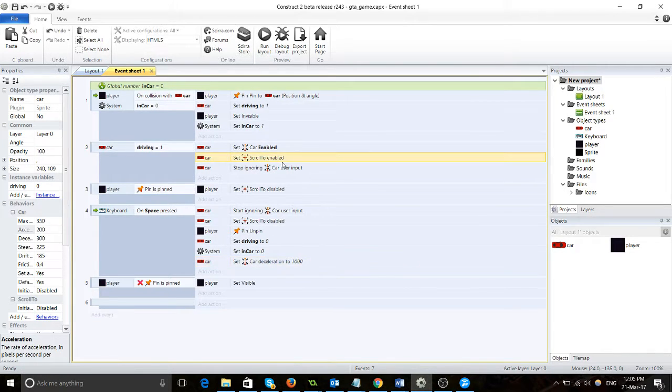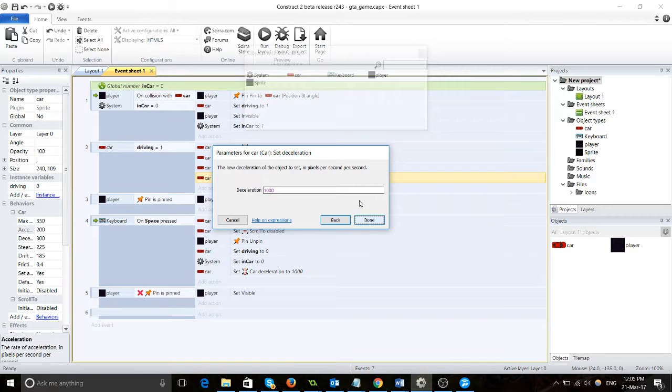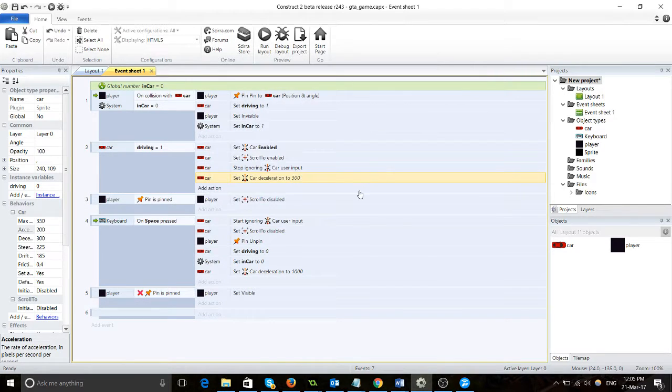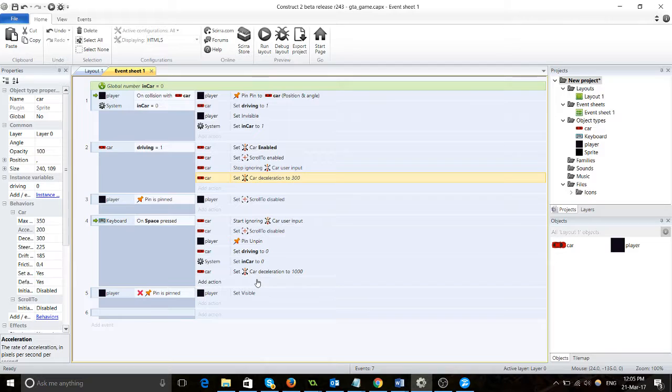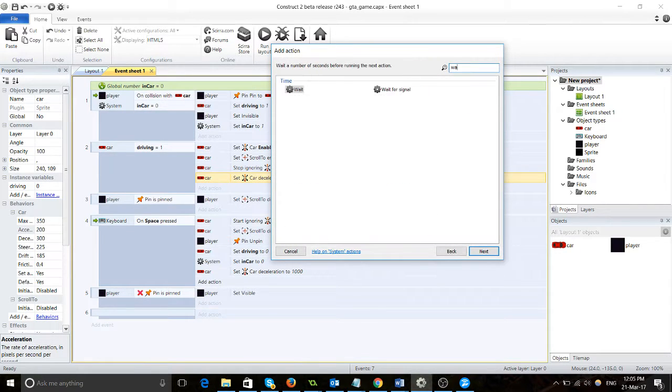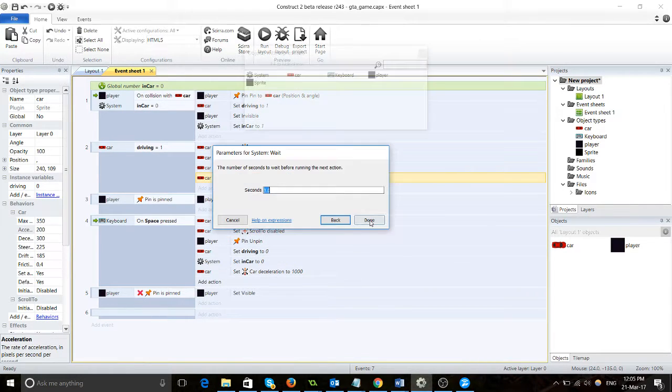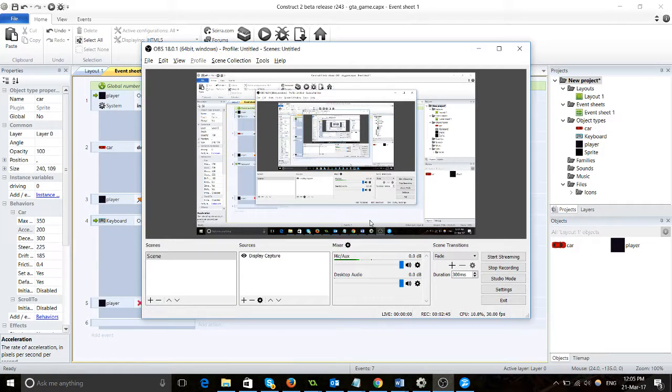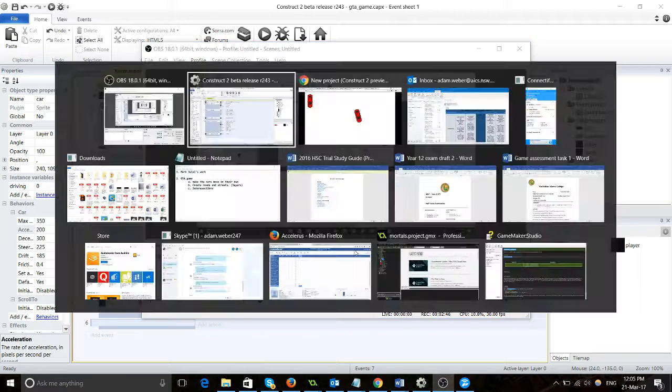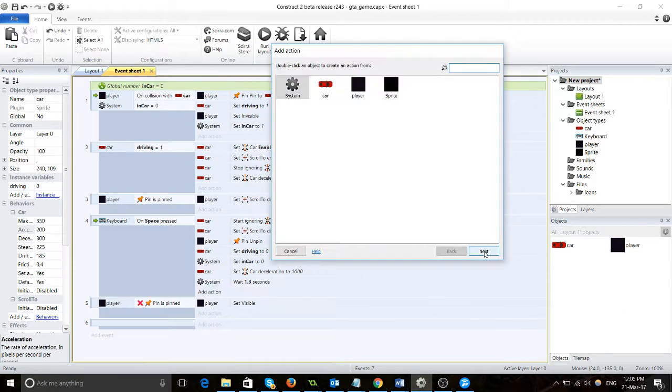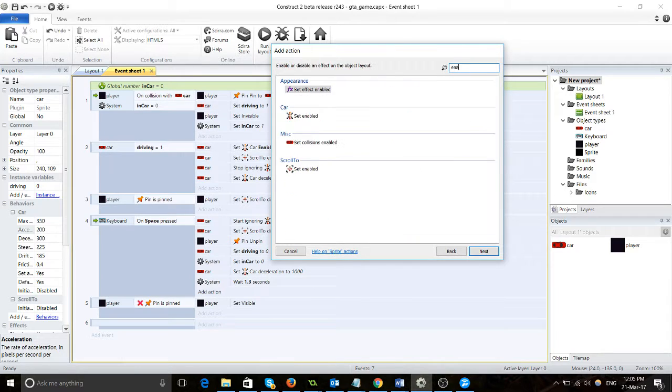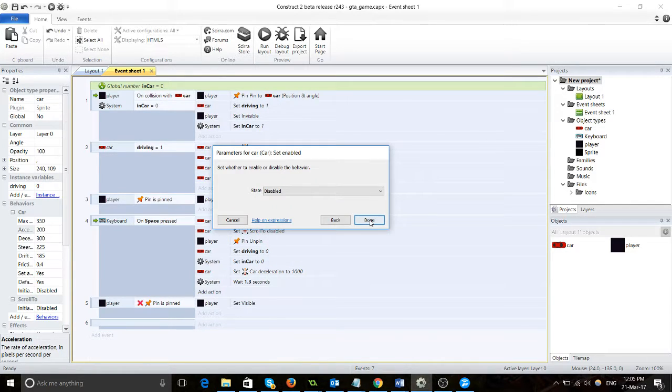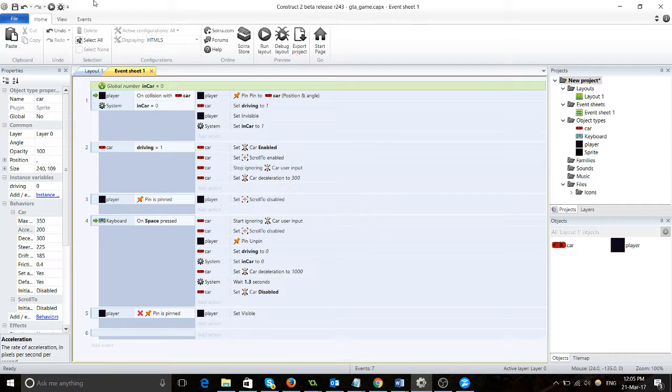Then we'll just change it back. Copy that over here, make it 300. Then one more thing: add action, wait 1.3 seconds, and then we will set enabled to disabled. There we go, so now it's working fine.